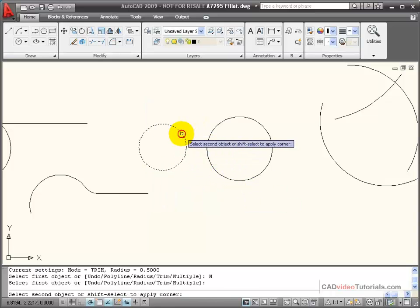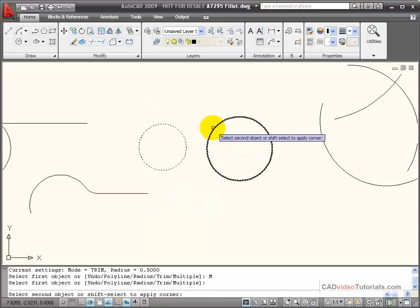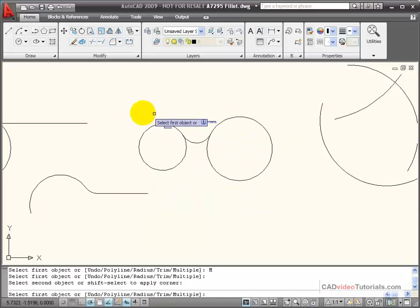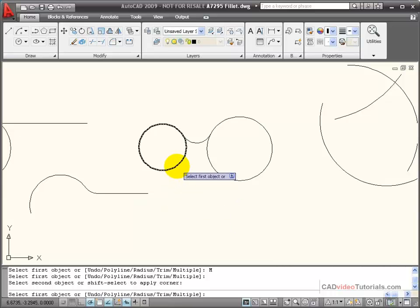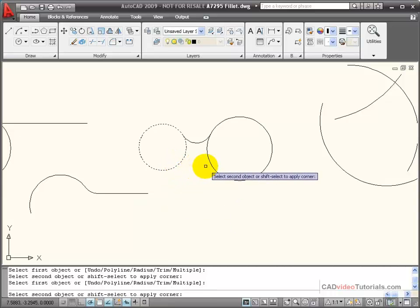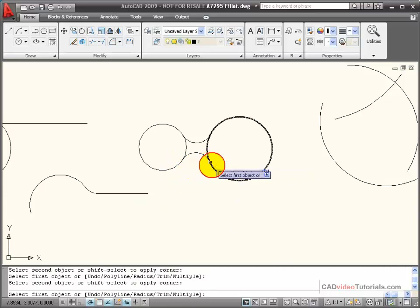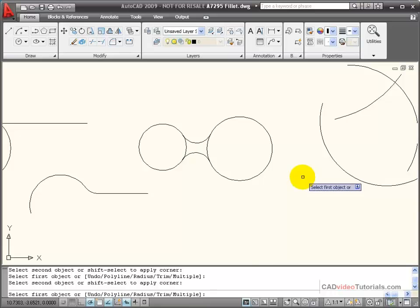With this, once I create one fillet, you notice my fillet command doesn't end, and I can continue to use that same fillet radius to create multiple fillets.